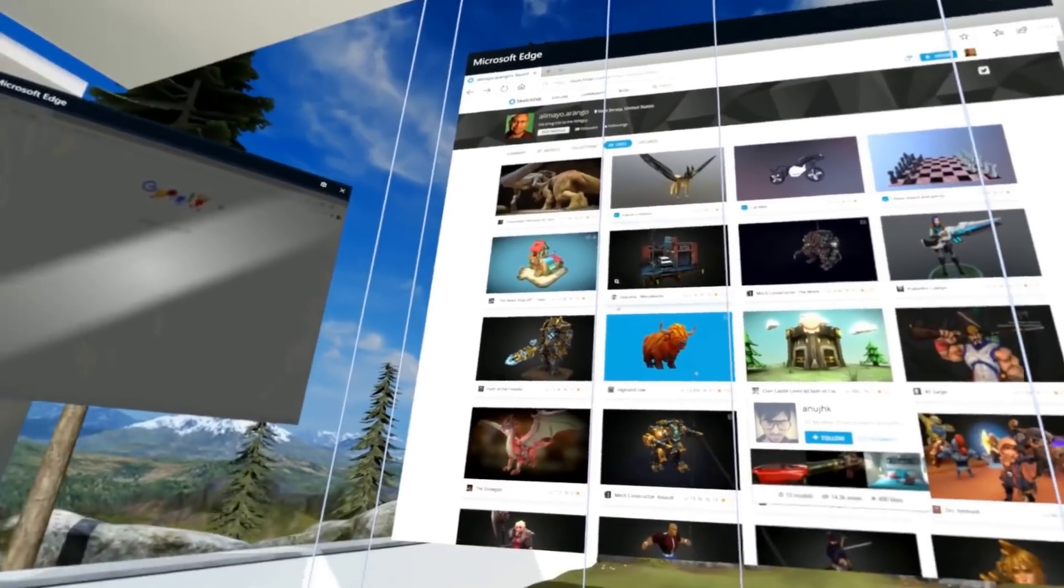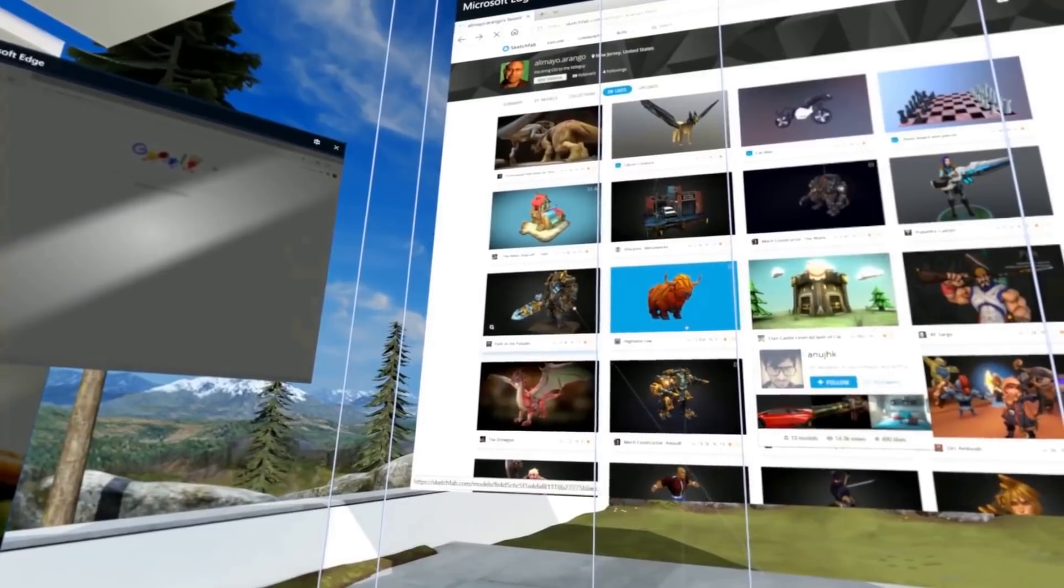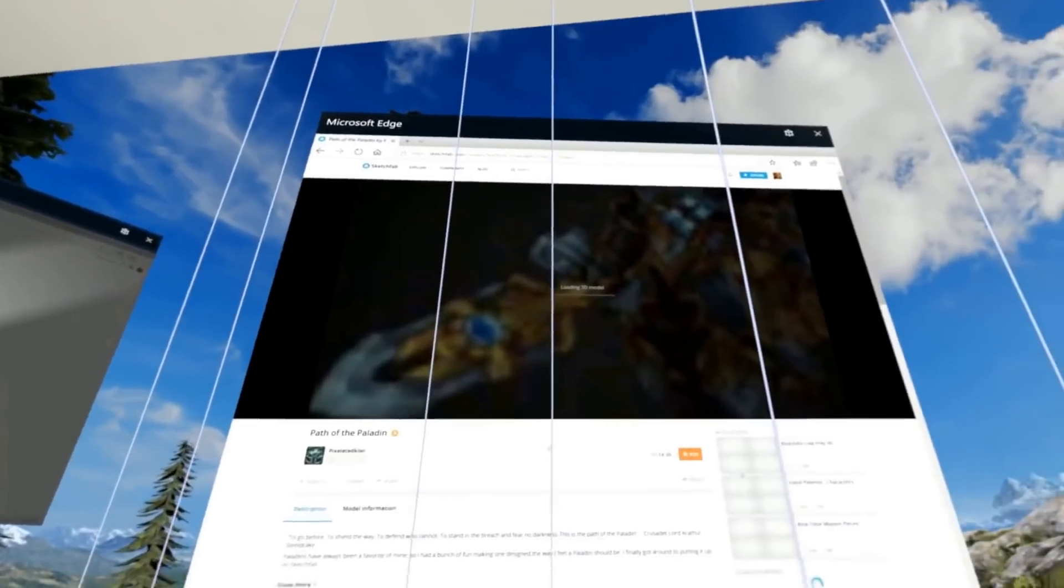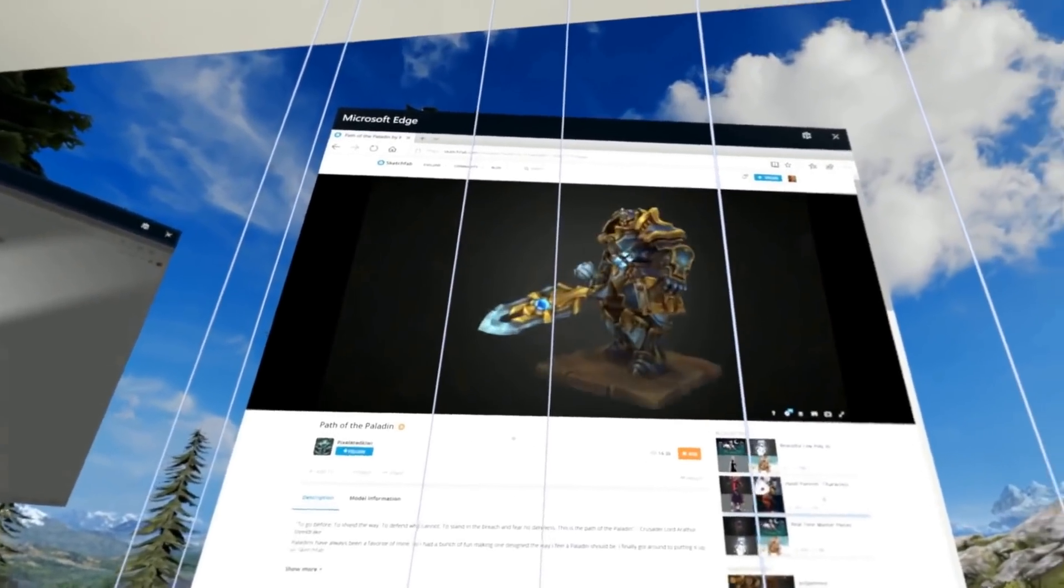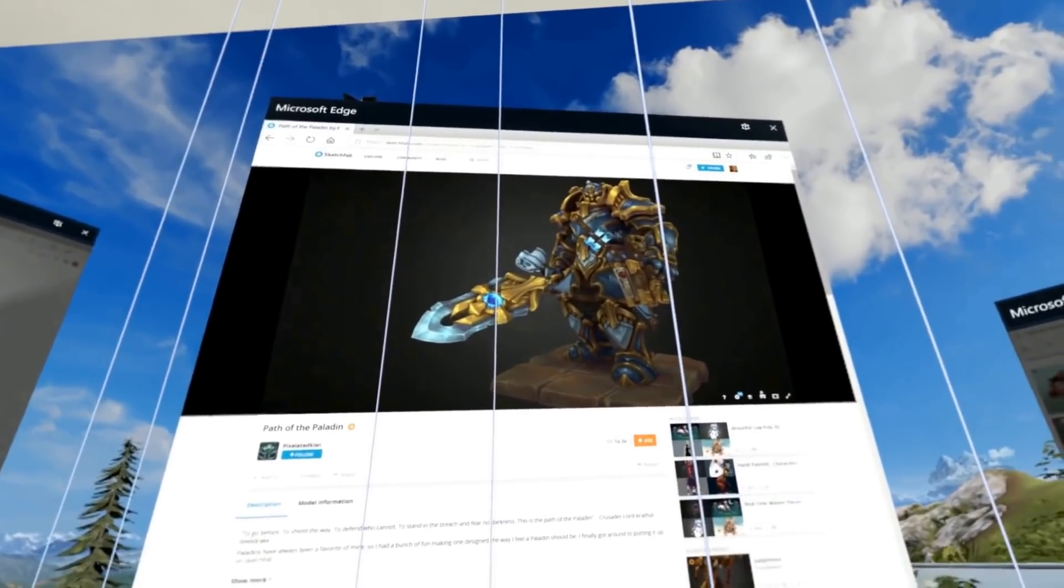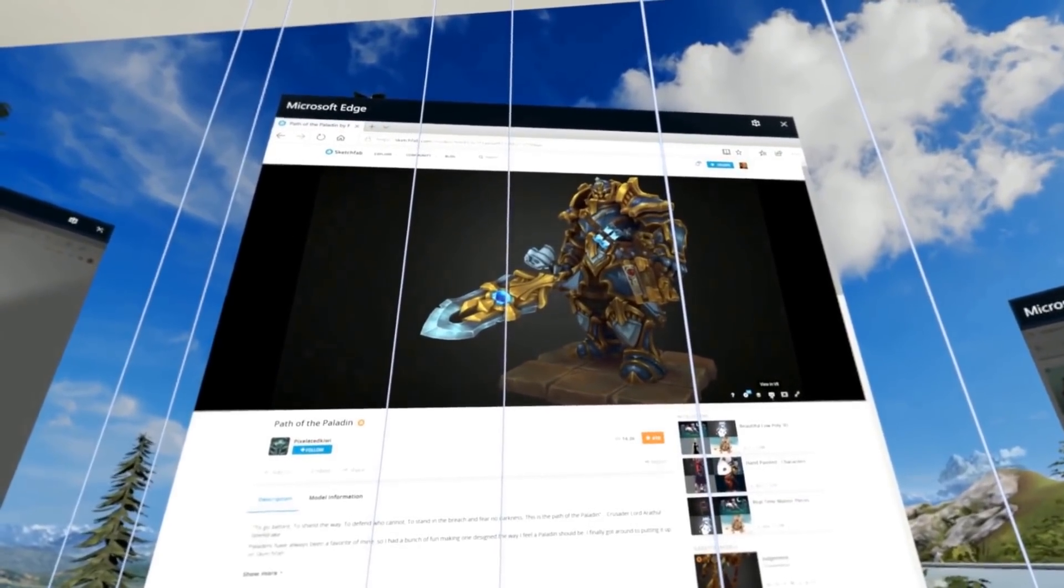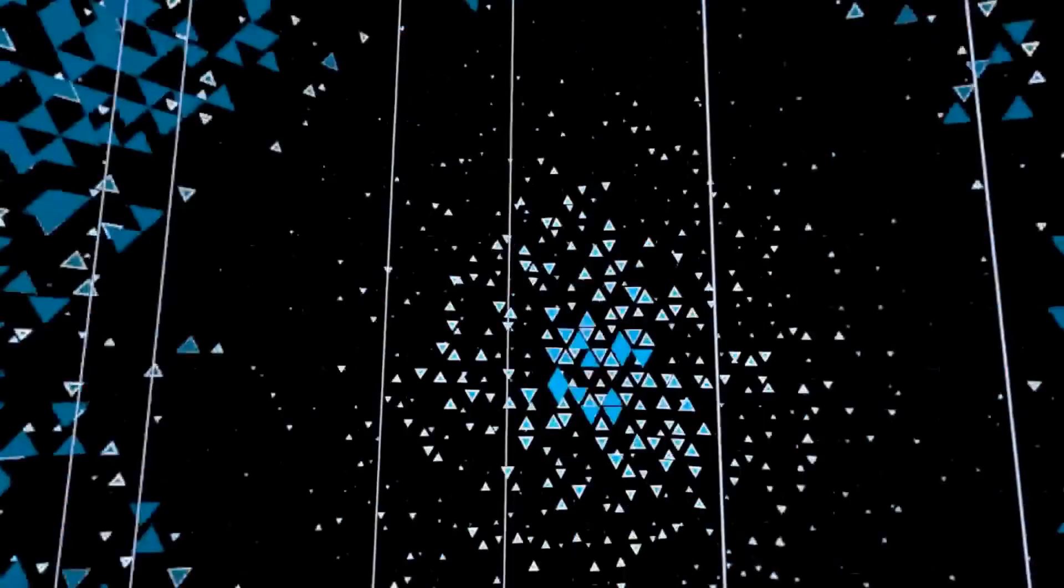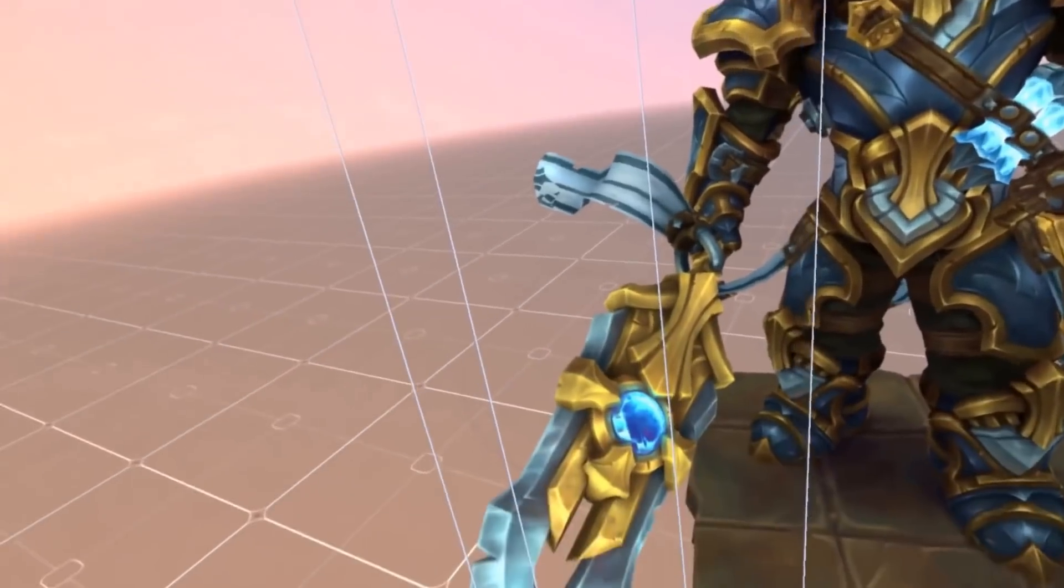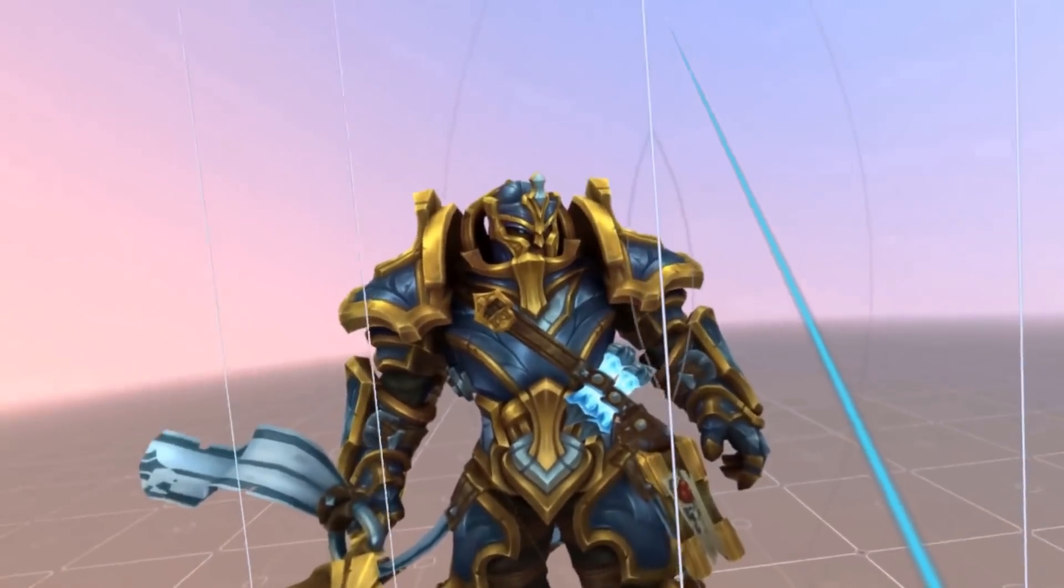With the Windows Mixed Reality headset, what you can actually do with Sketchfab is go to Sketchfab and turn the work as before. However, you can click and go into VR mode. Once you go into VR mode, you have the model right in front of you. It's interesting.